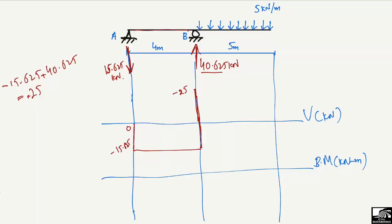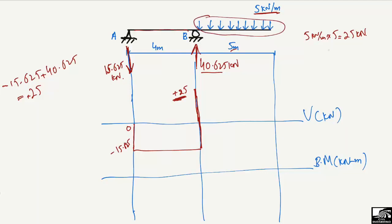So plus 25 means it is acting in the upward direction, so the shear force jumps to plus 25 at B. Now there is a UDL of 5 kN/m acting over the distributed length of 5 meters — that is 5 times 5 equals 25 kilonewton. Since this load acts downward, it is subtracted: plus 25 minus 25 gives zero. So the shear force returns to zero at the free end. This completes the shear force diagram with a negative portion and a positive portion.